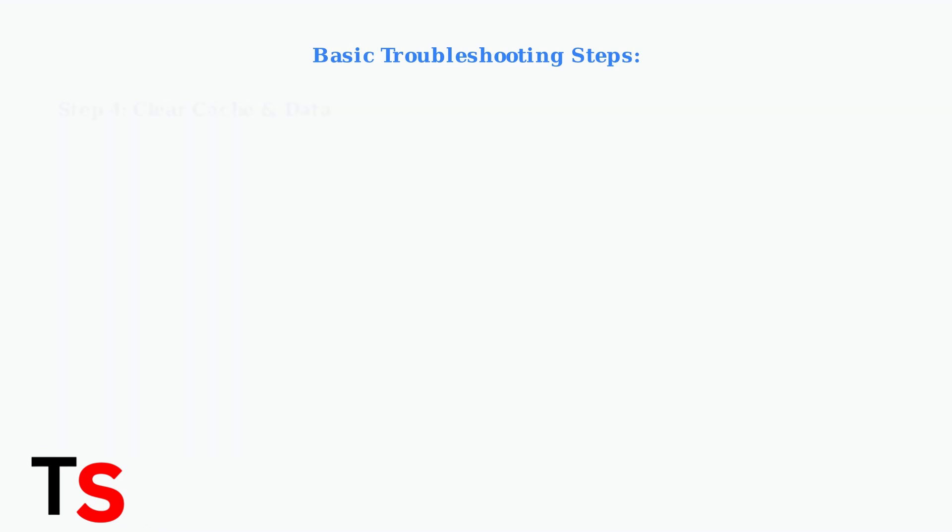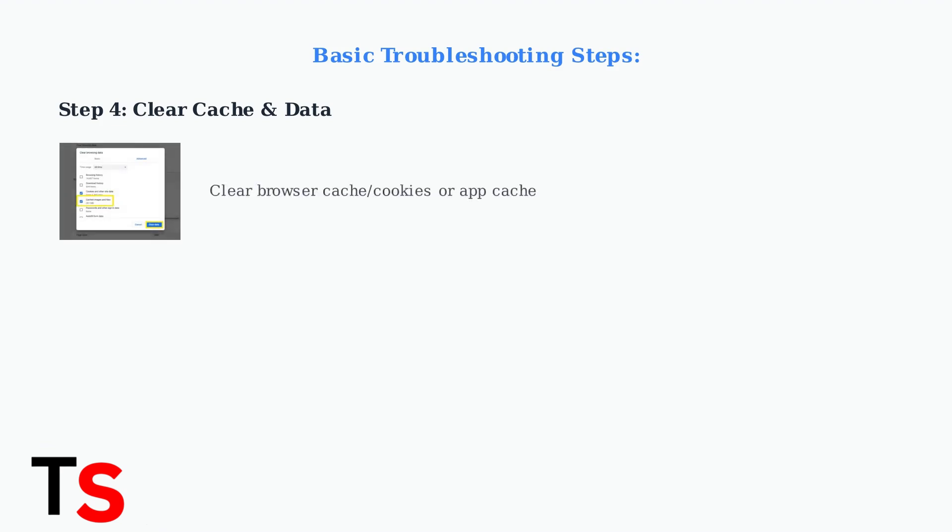Clear your app's cache or browser cache and cookies. Corrupted cache data is a common cause of loading problems and can be easily resolved by clearing this temporary data.